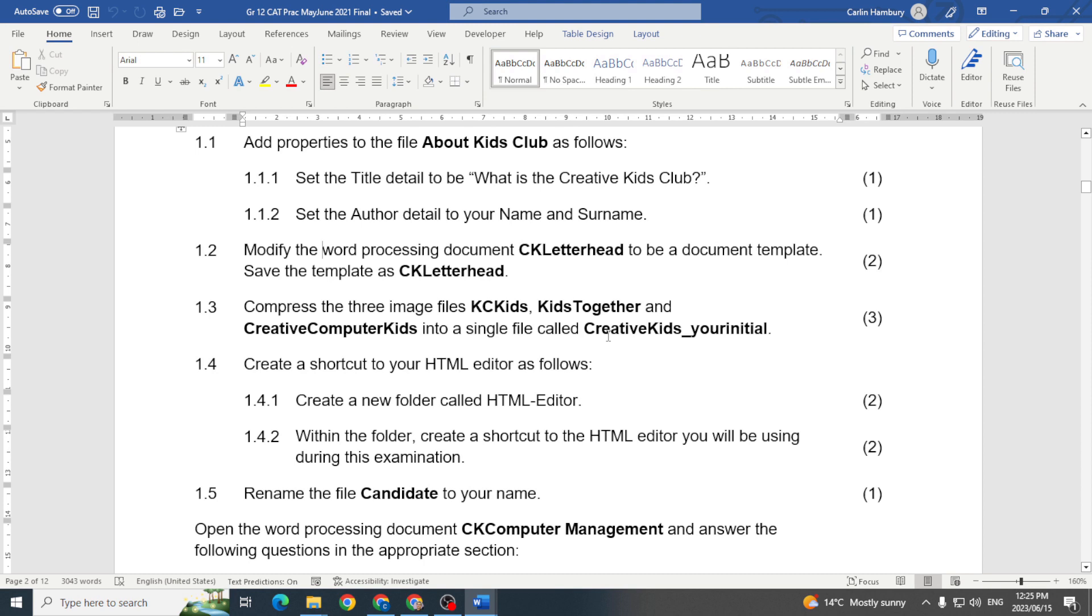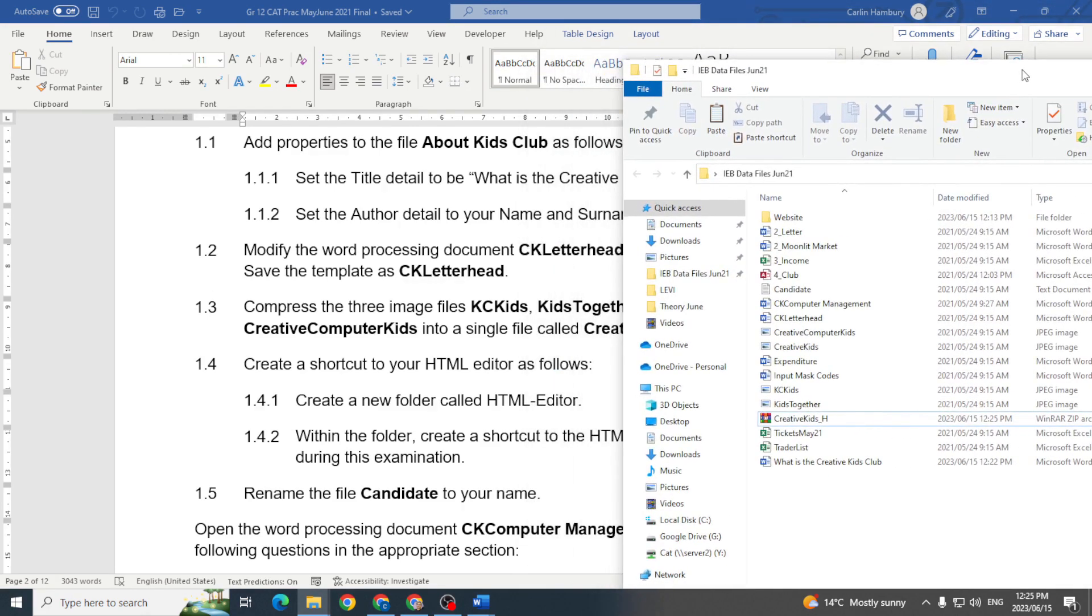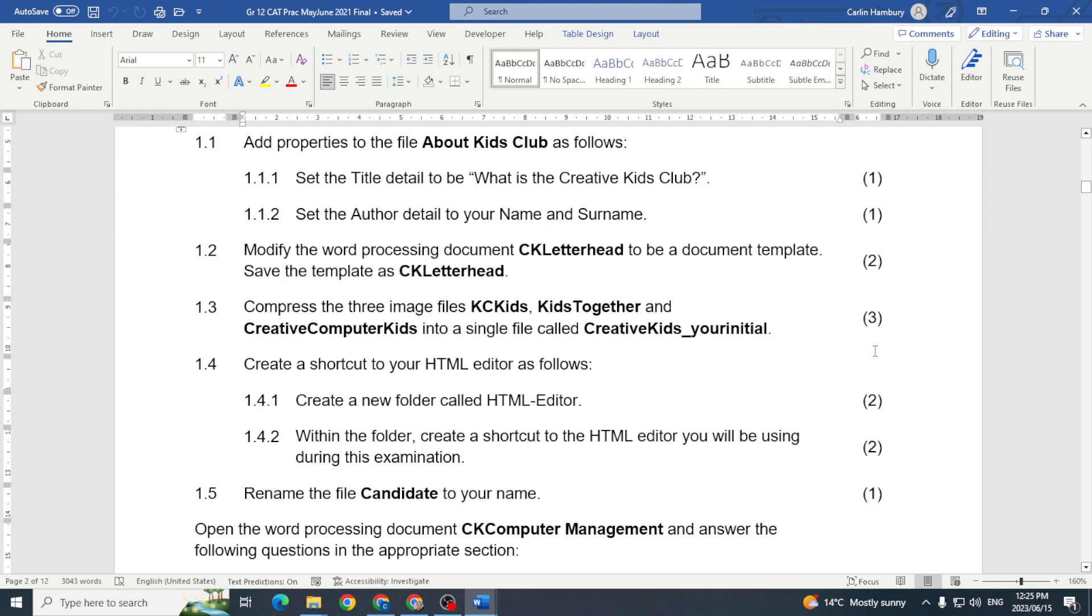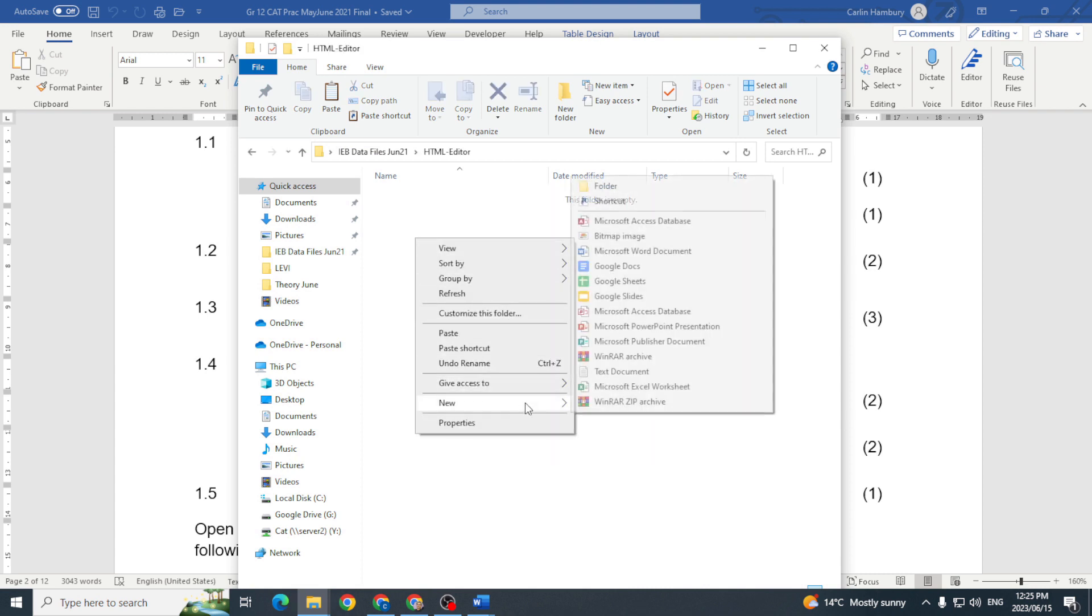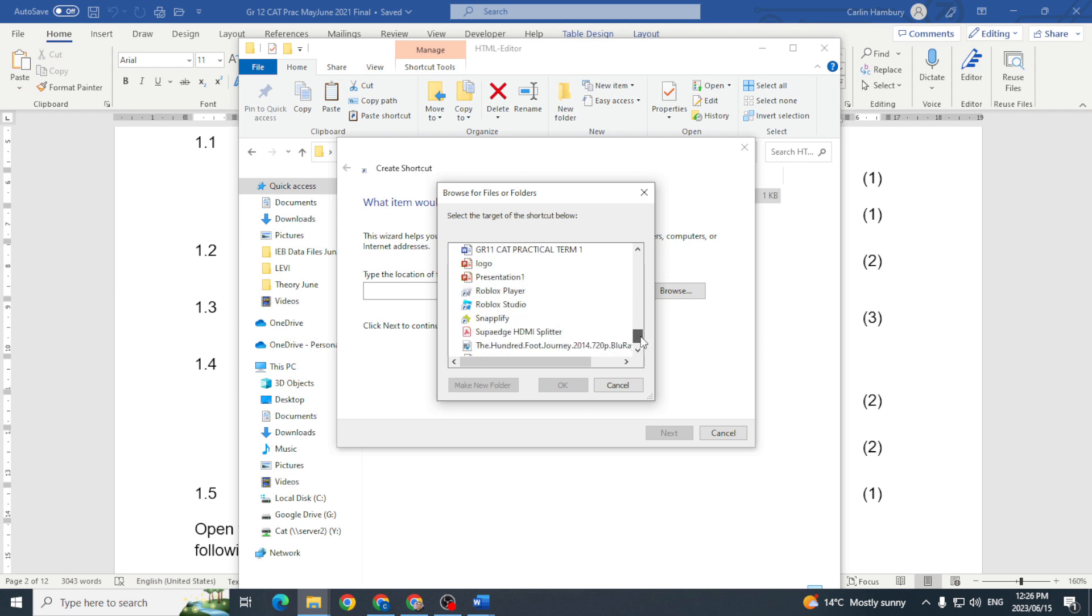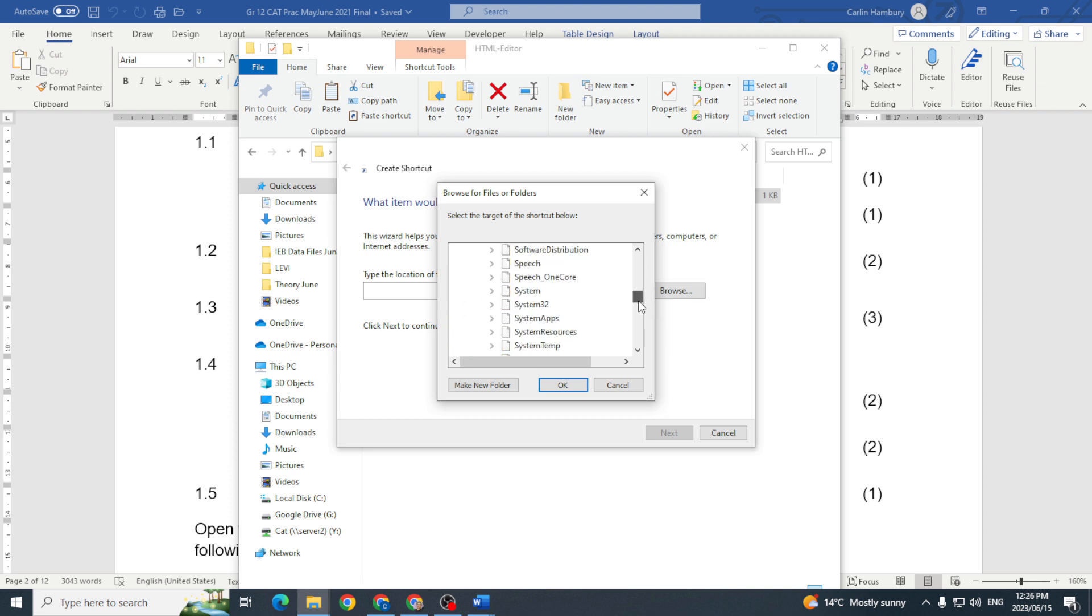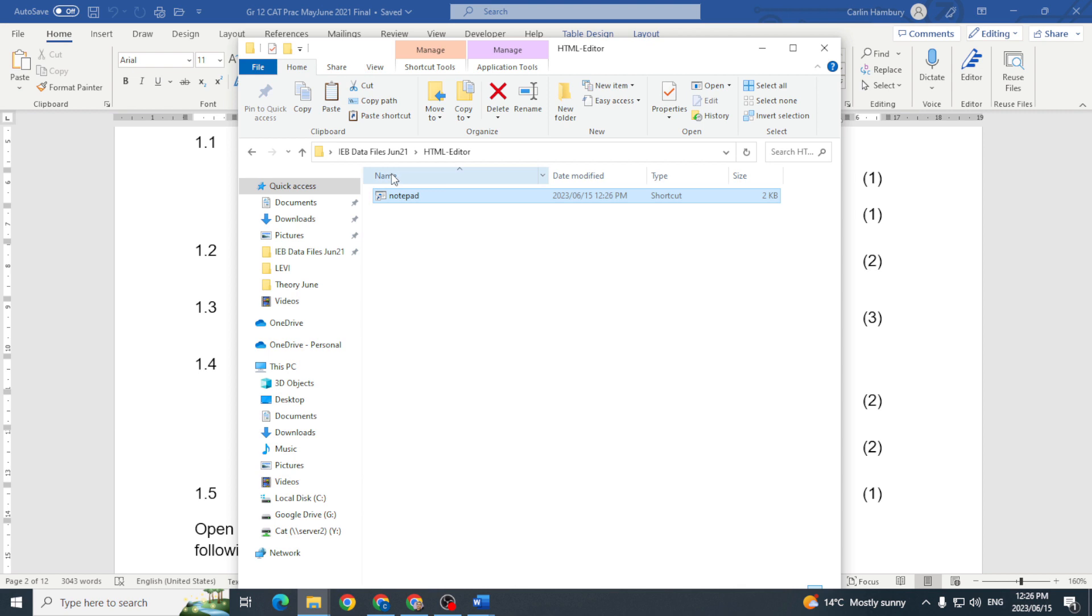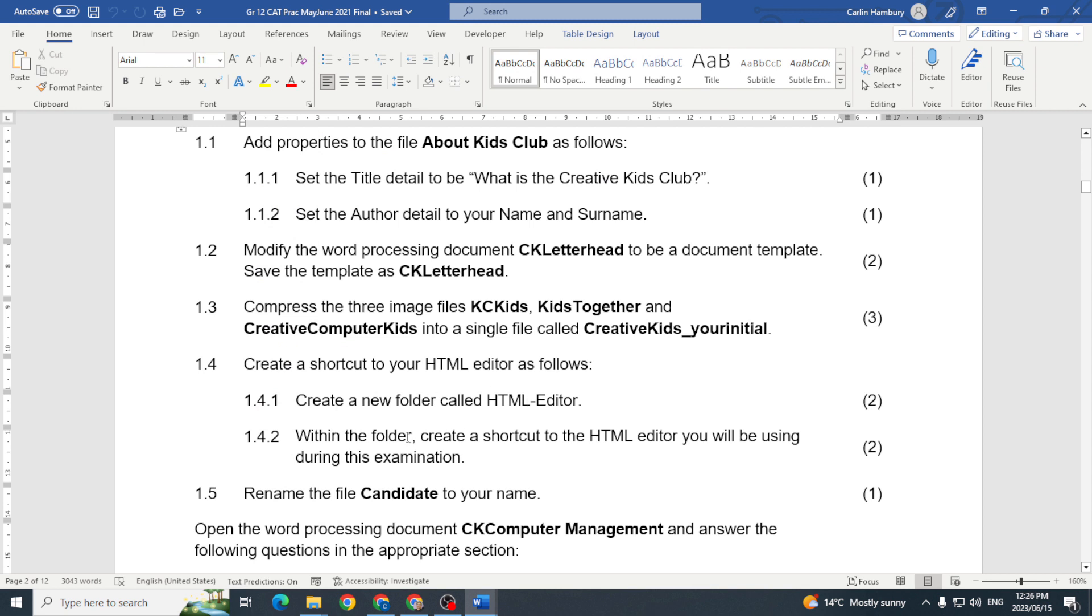Then they want me to create a shortcut to my HTML editor as follows. They want me to create a new folder called HTML_Editor, so a new folder called HTML_Editor, and then within the folder create a shortcut to the HTML editor you'll be using. So whether it's Notepad or Notepad plus plus, I'm just going to right click, I'm going to go new, I'm going to go shortcut, and then I'm going to go find what I want. It might be Notepad, it might be Notepad plus plus, whatever you are using you will just go to yours and I'm just going to go and look for Notepad. There we go, Notepad, next. I'm going to keep it as Notepad and there we go. When I double click on that, Notepad opens.